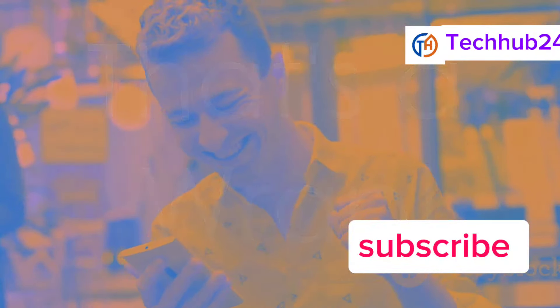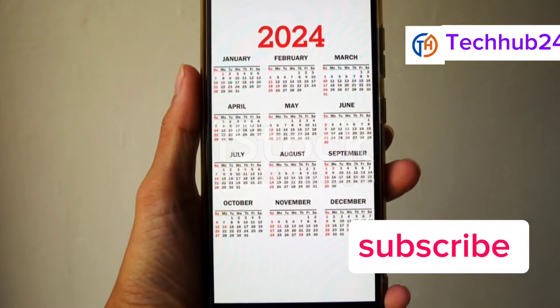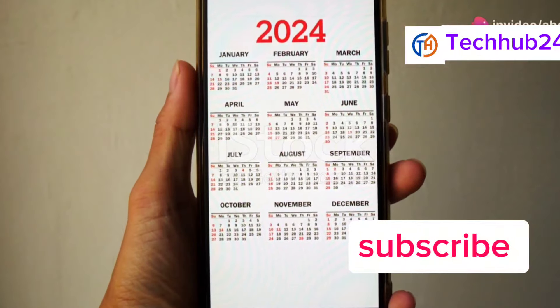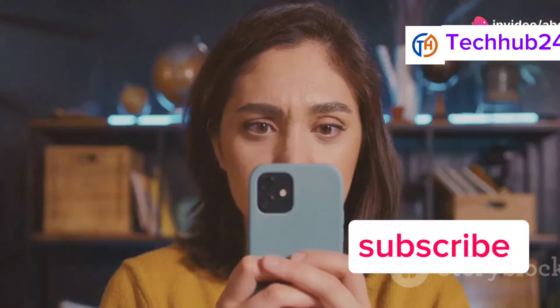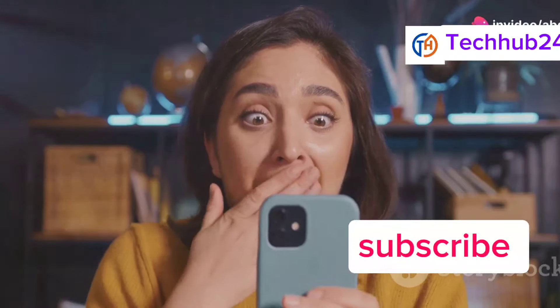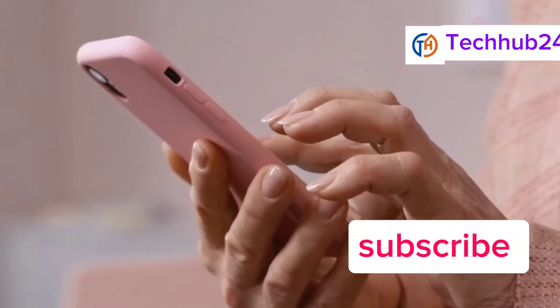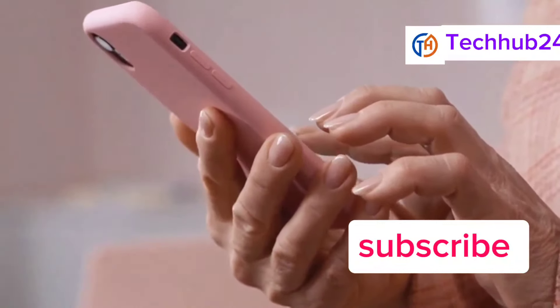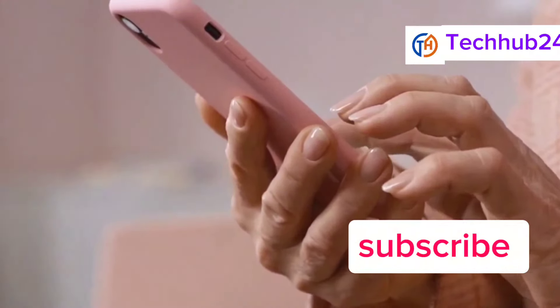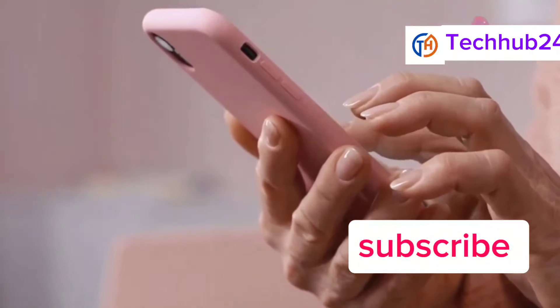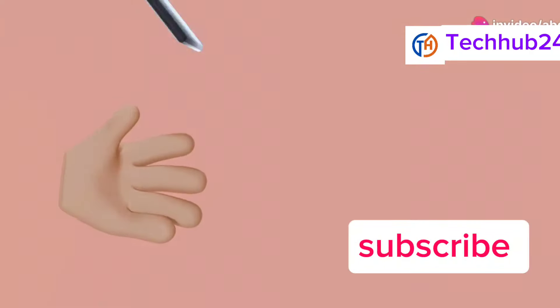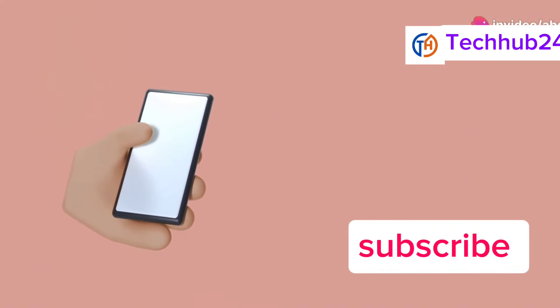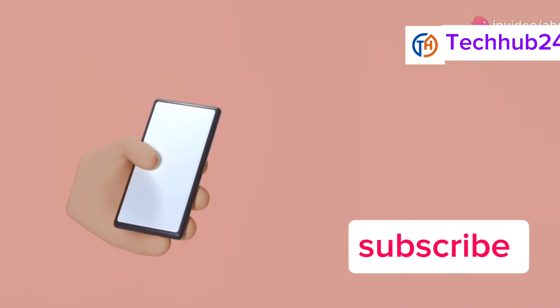So there you have it. Those are the top 5 smartphones of 2024 that have really impressed me. From the powerhouse performance of the iPhone 15 Pro and the Galaxy S24 Ultra, to the AI brilliance of the Google Pixel 8, the Speed Demon OnePlus 12, and the Value King Xiaomi Mi 14, there's a phone out there for everyone. It's been an incredible year for smartphone innovation, and I can't wait to see what the future holds.